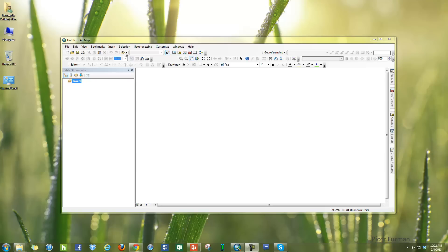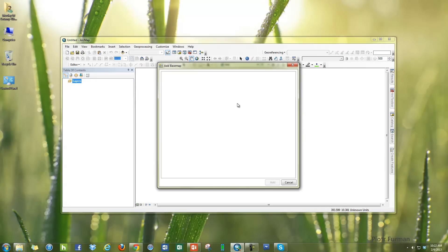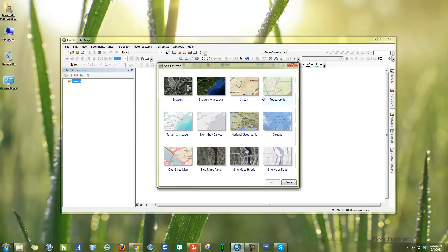Hello everyone, so I got a lot of questions about this source credit layers that shows up whenever you're working with base maps in ArcGIS.